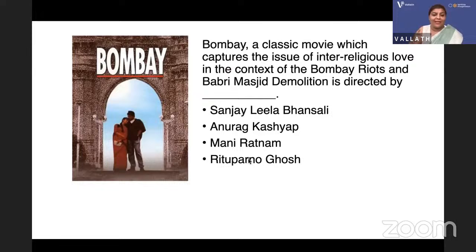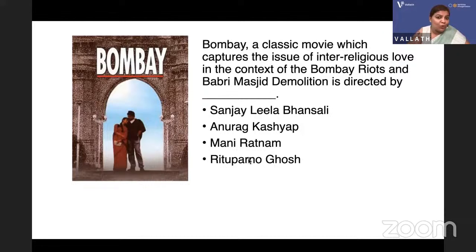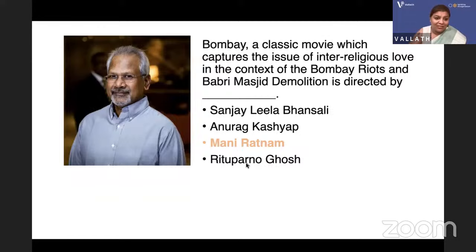'Bombay' — a classic movie originally made in Tamil then made in Hindi — deals with inter-religious love in the context of the Bombay riots and Babri Masjid demolition. Is it Sanjay Leela Bhansali, Anurag Kashyap, Mani Ratnam, or Rituparno Ghosh? Since it was originally in Tamil, the answer is Mani Ratnam.